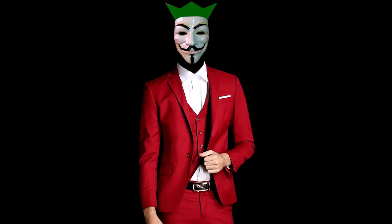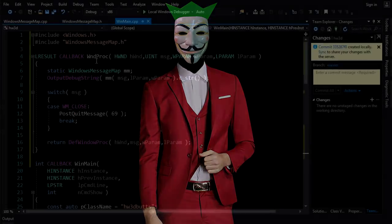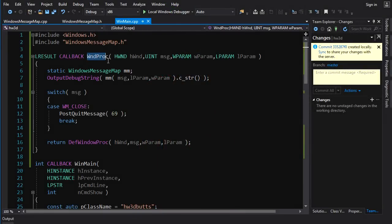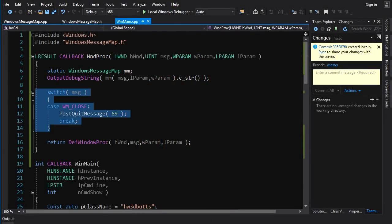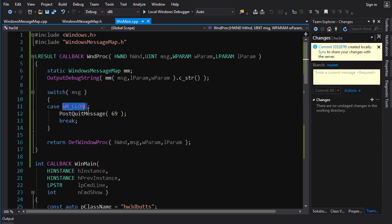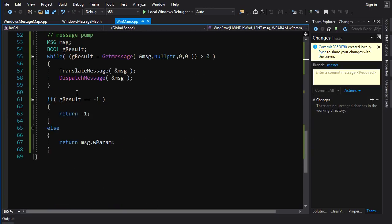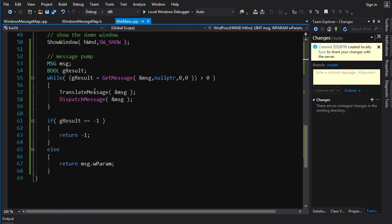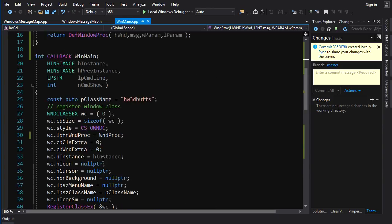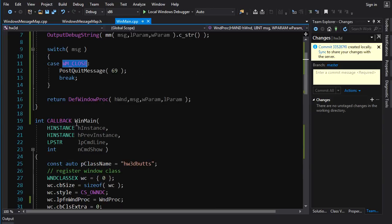In the last video, we created our message loop and we created a Windows procedure to handle our first message, which was the WM_CLOSE message. And this allowed us to respond to the close message by basically signaling our message loop that we want to terminate the program. So that will cause it to exit the message loop and return from our entry point, WinMain.